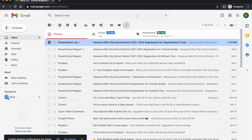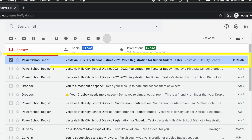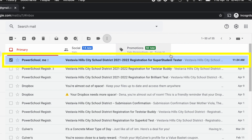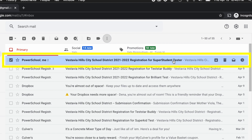We will send out a registration notification to our parents. When we do, you will receive an email that looks like this. The title will read Vestavia Hills City School District Registration, and your student's name will actually be in the title of the email.